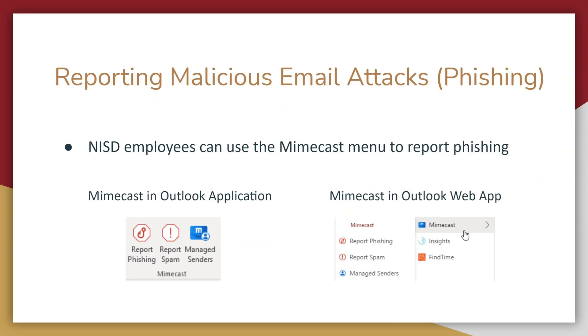Employees are responsible for proper email security and should report any phishing attempts to help desk or via the Mindcast menu in their Outlook application.